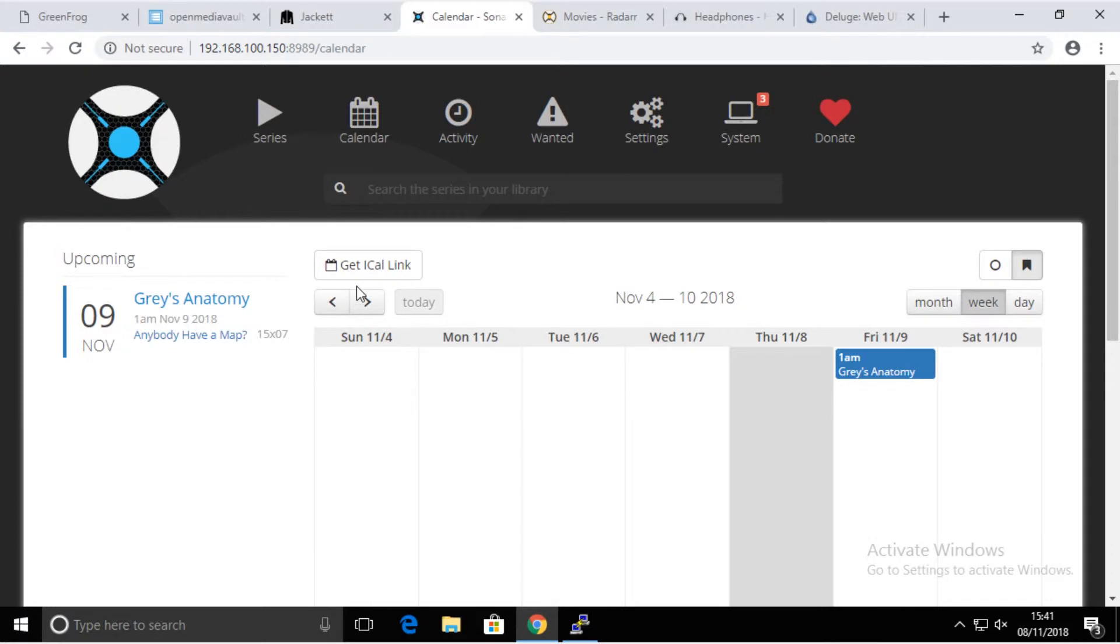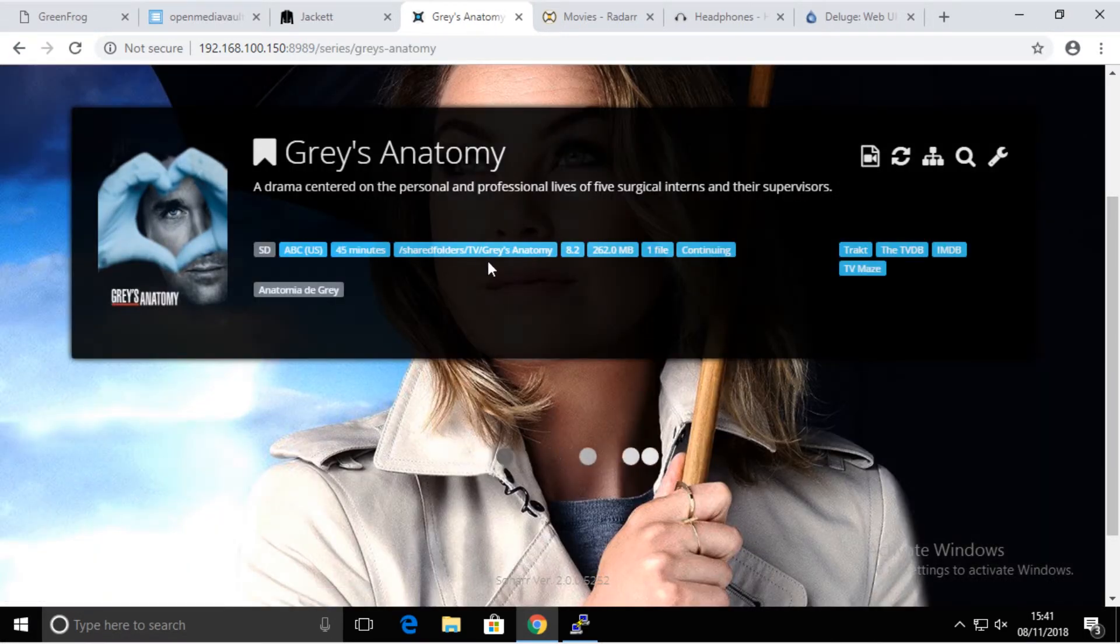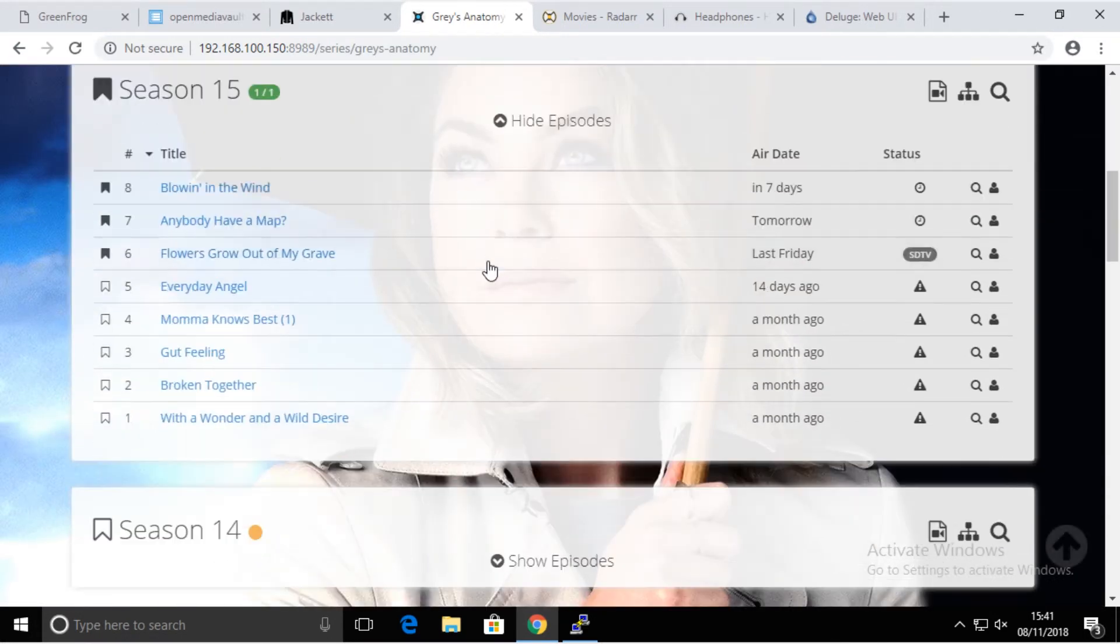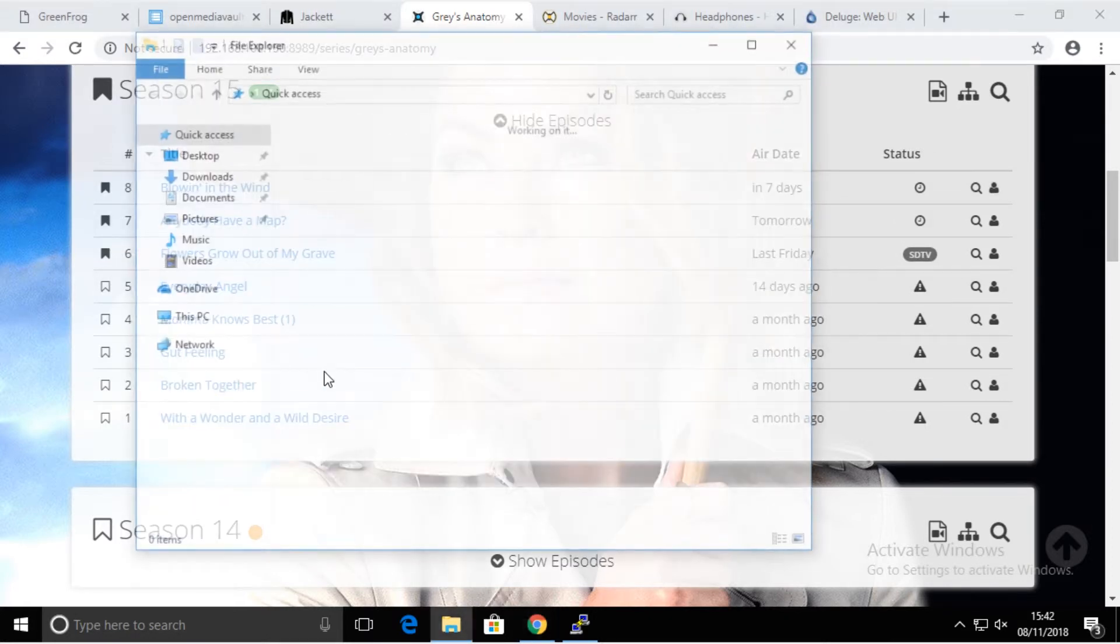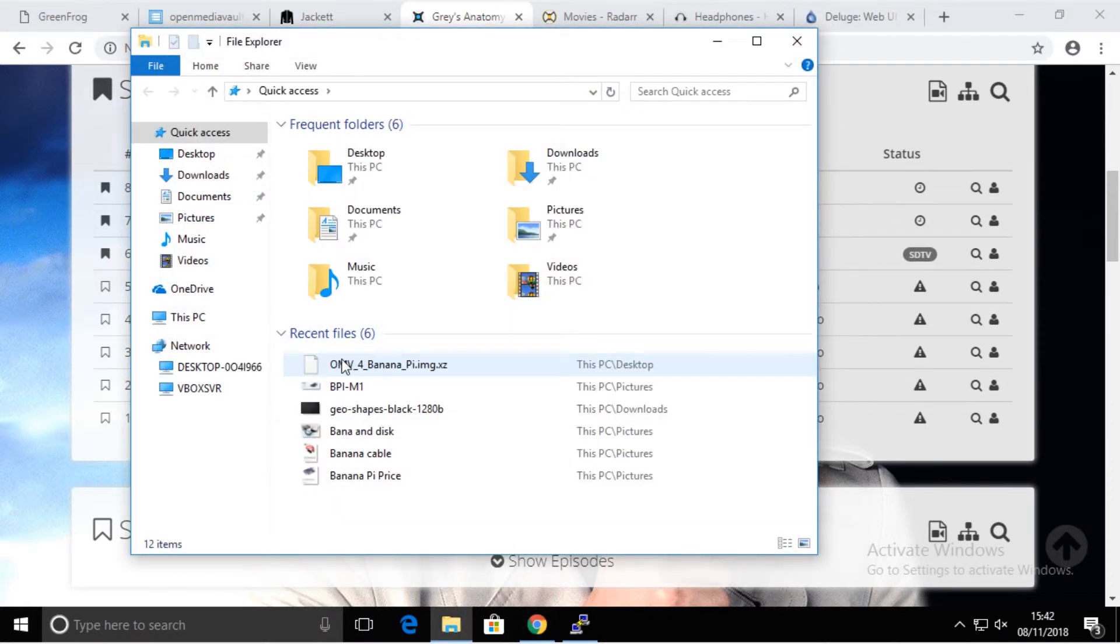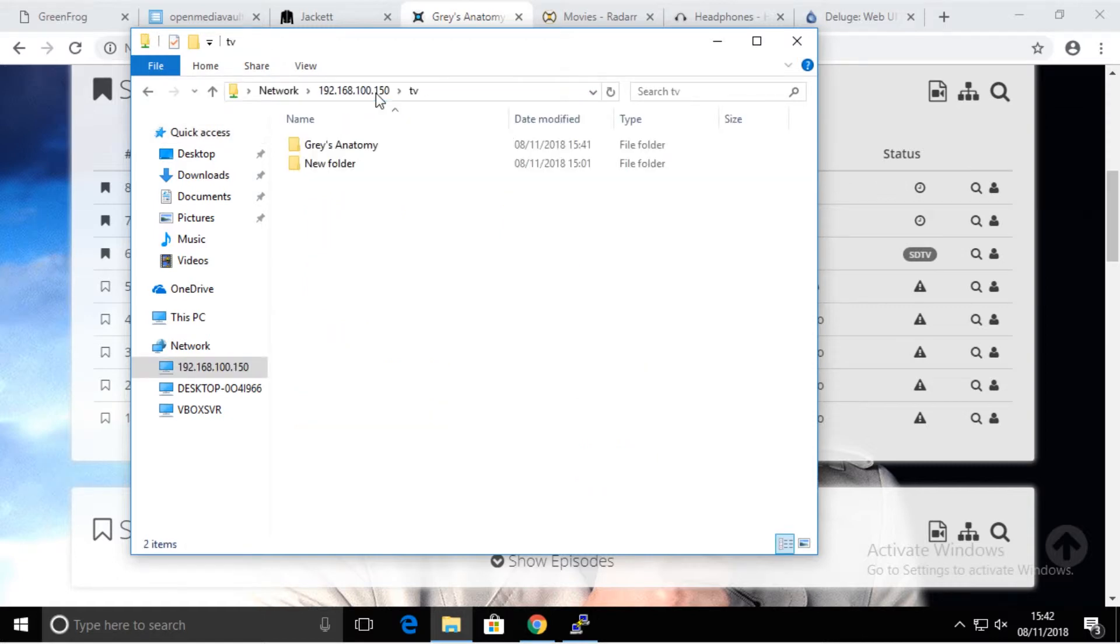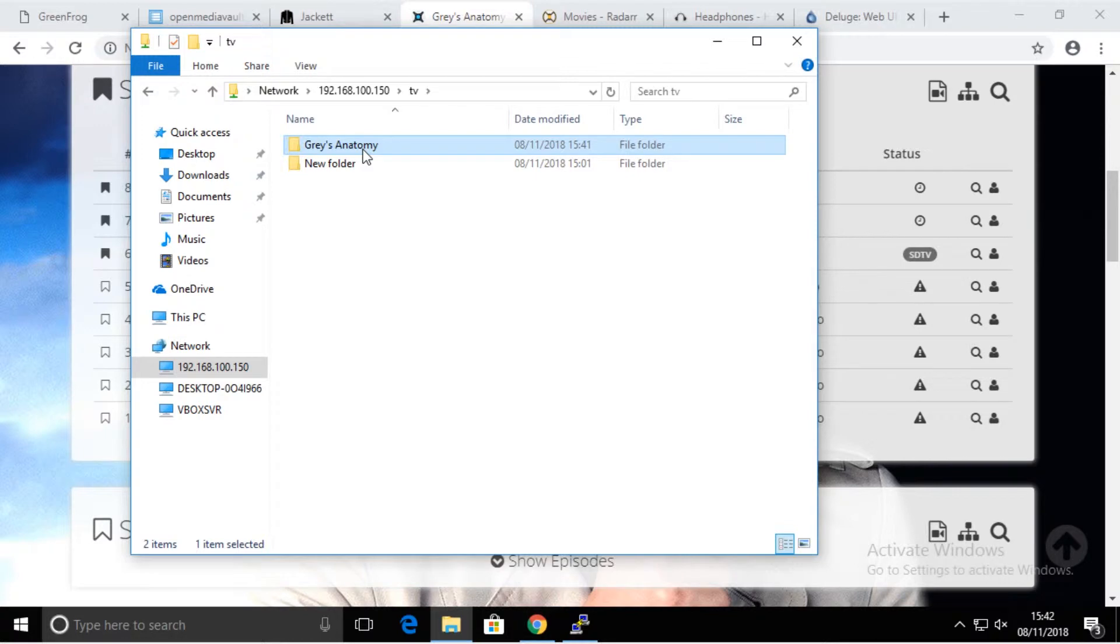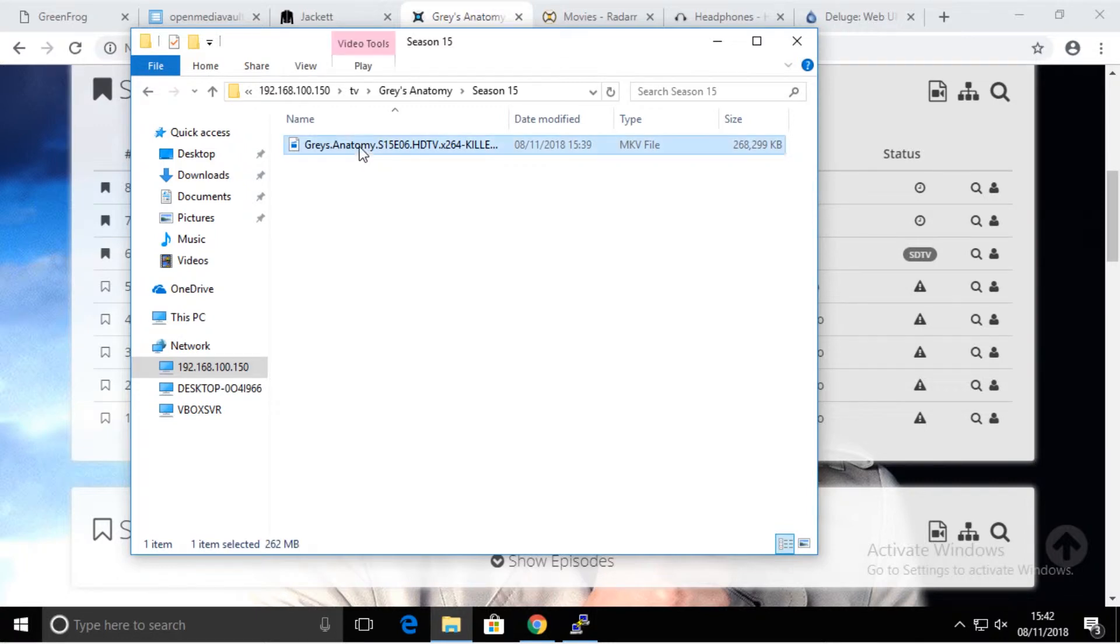Now it's just refreshed. We have it, it's green, it's not red anymore. This is the only episode that we have right now. That means it's already there and it's waiting for new ones to come. How does that look like on our share? That has been created automatically by the Sonar. It's created the season because that's how it's set up. You can change that if you like, but I like it this way. Then there is the episode that we downloaded. That's all what Sonar does.